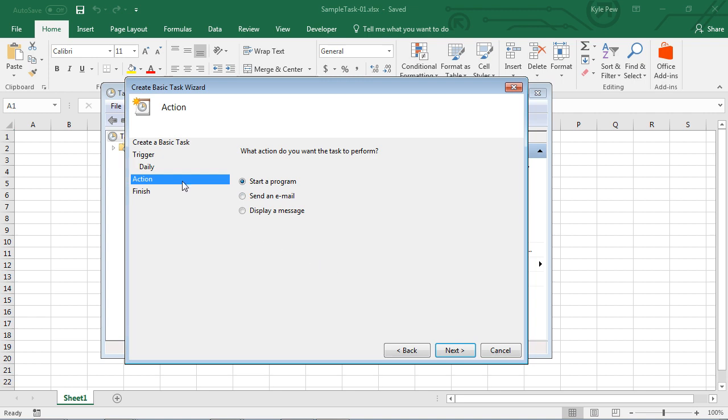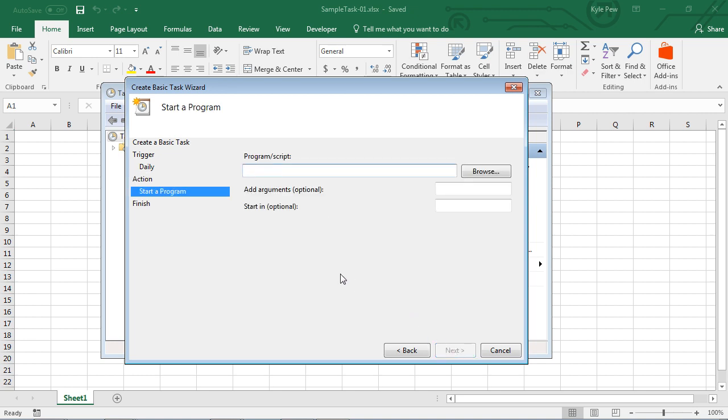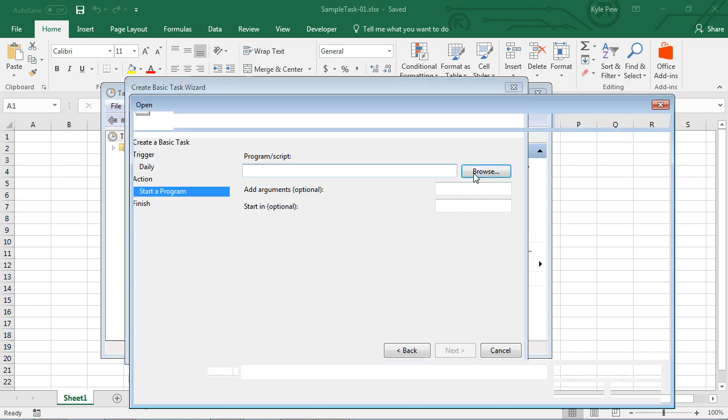Next step is the action. What do you want to have actually take place? What is this task all about that you're going to automate daily at that time? In this particular instance, I'm going to leave it set to start a program. I'll hit Next again, and here's another sub-step. I've got to tell it which program am I starting up here. I'm going to get a little more specific than just the program because I'm going to tell it a specific file that I want to open within that program, a specific Excel document. I'm going to go to Browse.